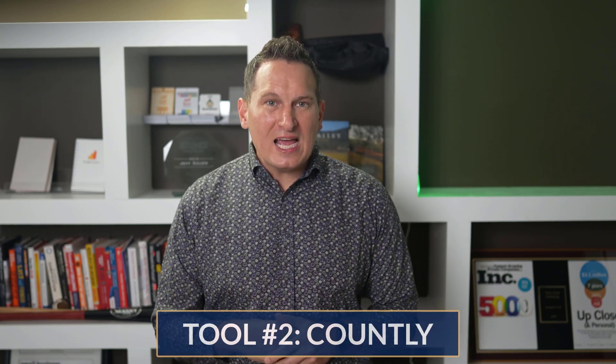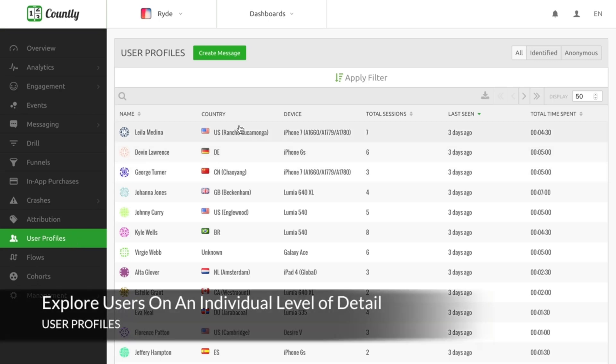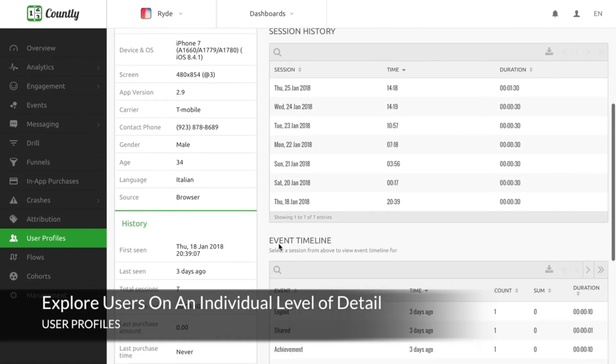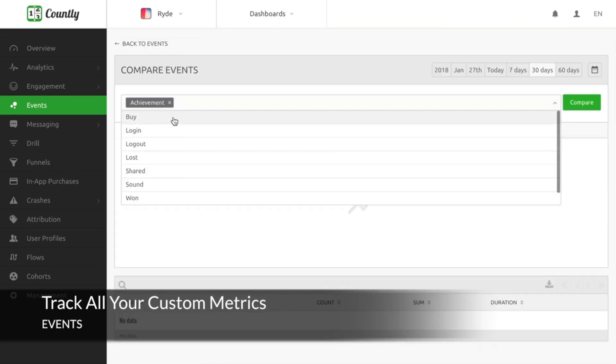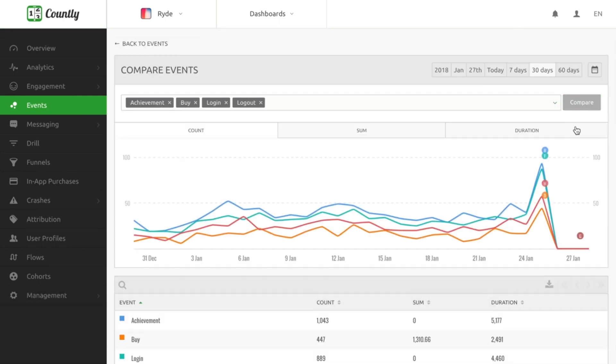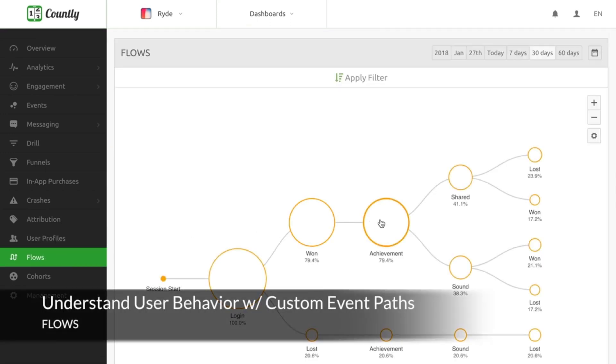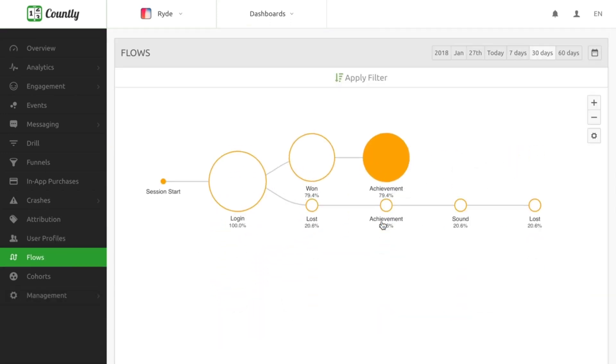Tied with tool number two is Countly, a powerful product analytics tool across all your apps and devices. It allows you to understand your customers and their actions in detail using user profiles, track important actions and transactions using custom events, dive into page views and understand how customers interact with pages using heat maps, and visualize customer behavior automatically using flows. The overall score is 66 out of 100.